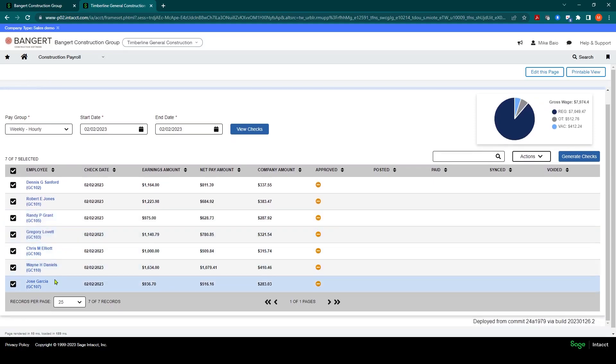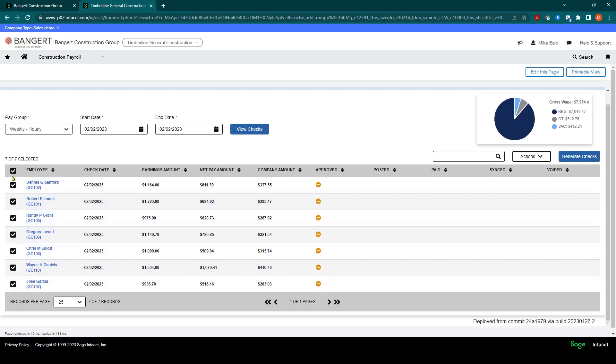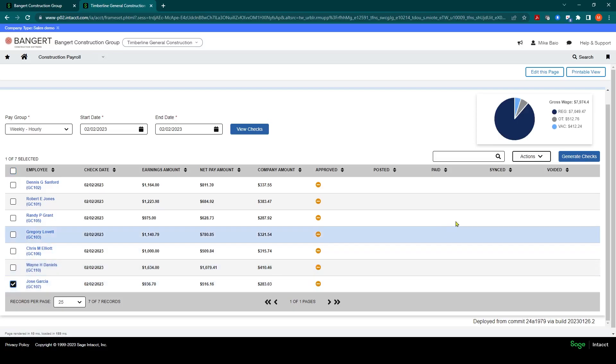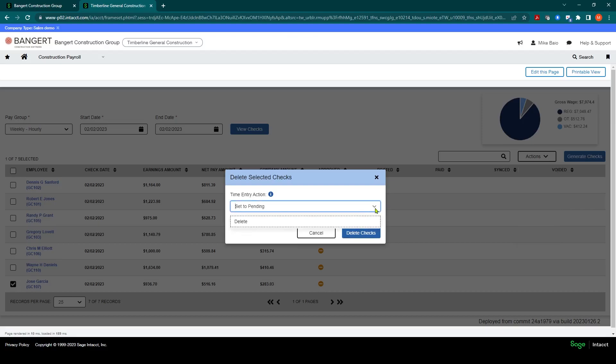Now, if you wanted to just go ahead and delete a check, because you know, we have to redo the time and everything. I could come down here, click on the check that I want to remove, let's say Jose's check. I can click actions, and I can click delete. And when I do that, the system is going to ask me if I want to retain the time. So do I want to set the time back to pending? And maybe I just have to add some more hours? You could do that. Or if the time is completely incorrect and you want to start fresh, you can actually set it to delete and it will wipe out not only the check record, but all the time that was for that employee. And then you could take it from the start and reprocess that check.